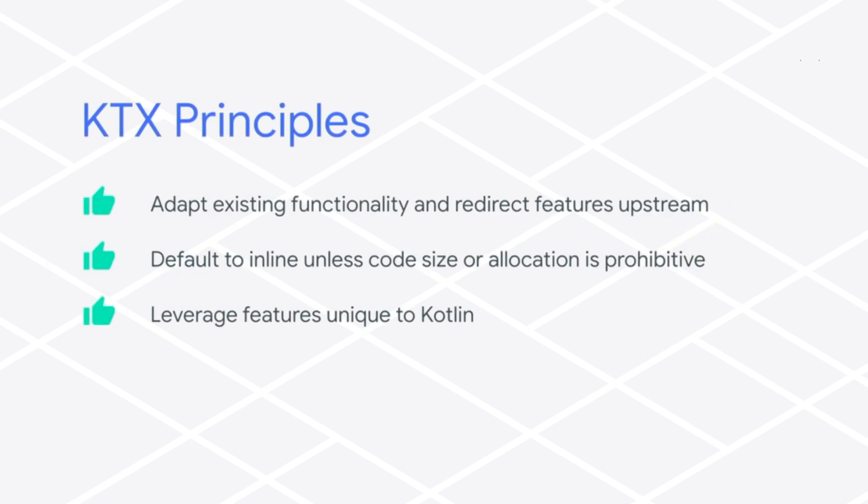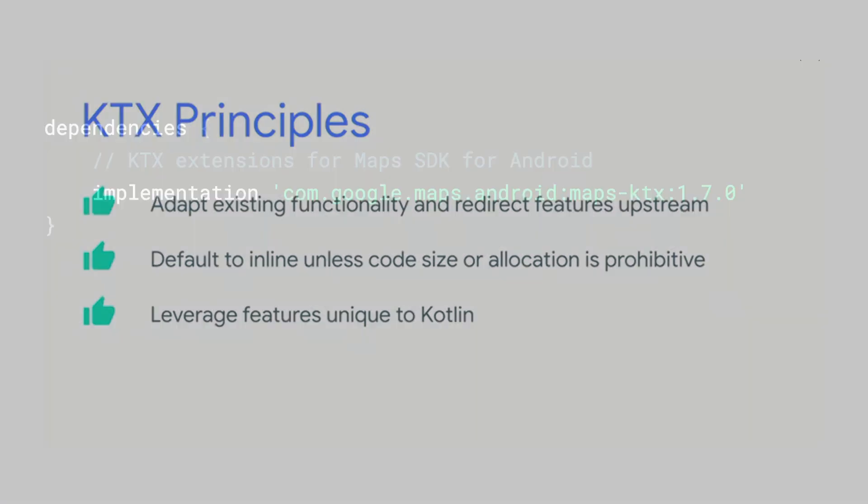The set of KTX extensions wrap the functionality provided by the SDK using the same principles as other Android KTX libraries. These extensions adapt existing functionality, default to inline to avoid additional object allocation overhead, and leverage features that are unique to Kotlin.